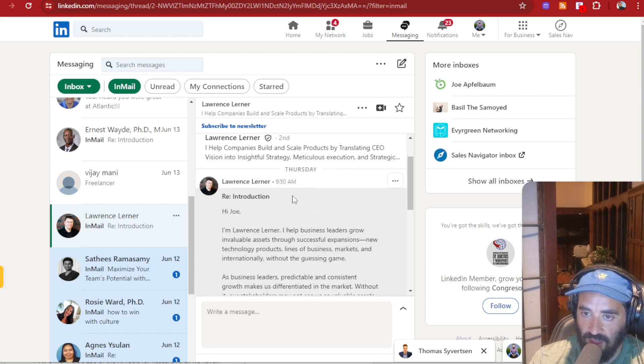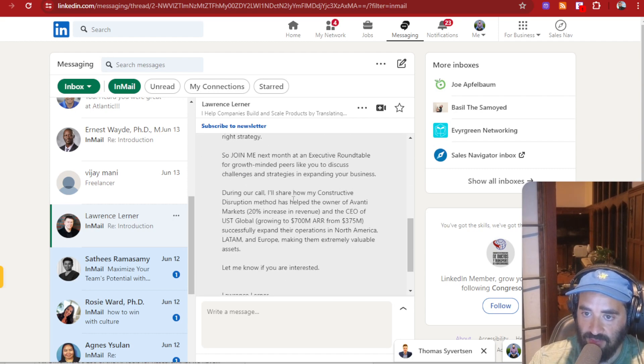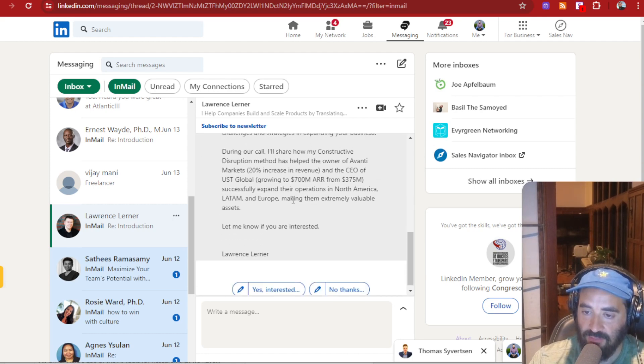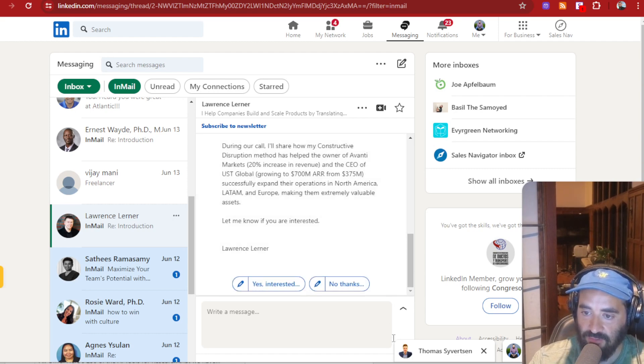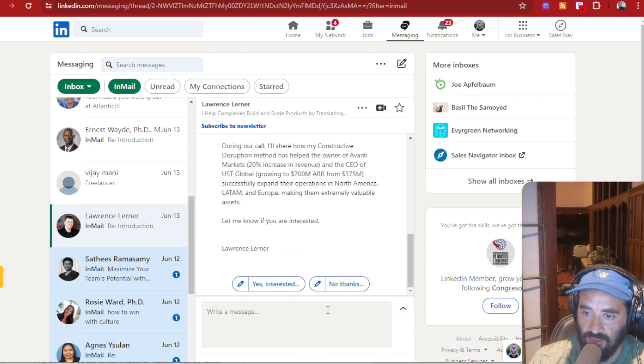Really? I'm going to reply to this InMail here. The guy just sent me a whole sales pitch. So what do I do? What do I do? What do I do? I don't know what to do.